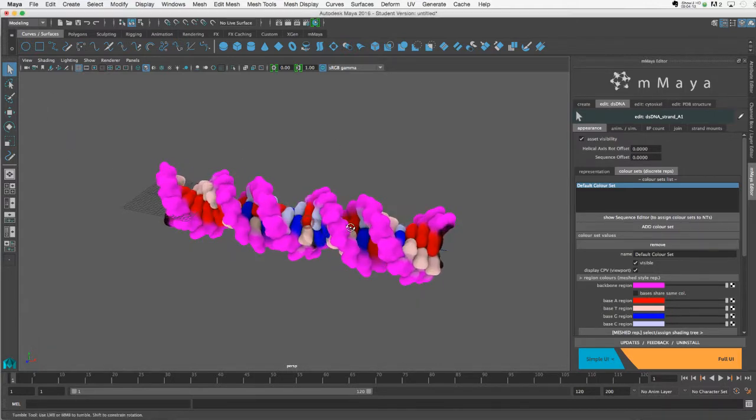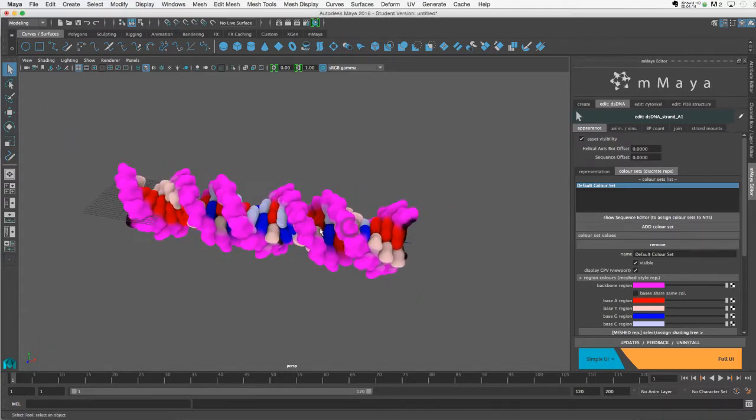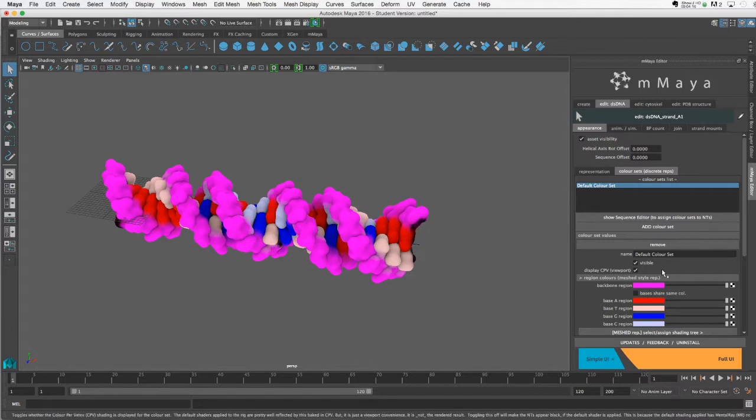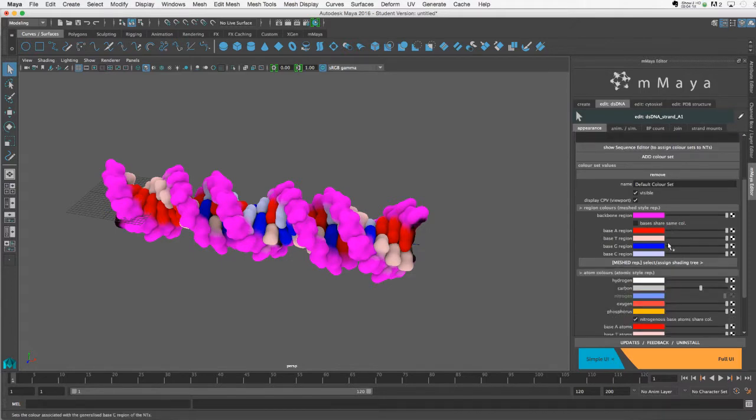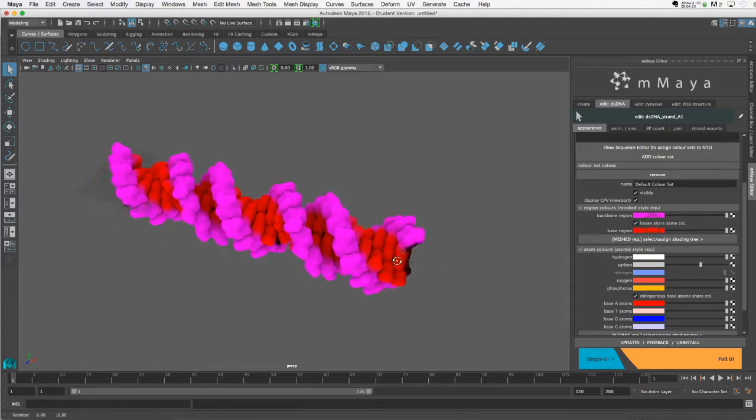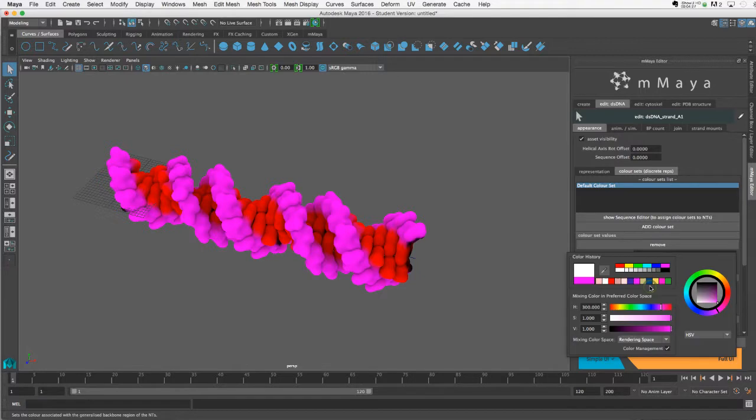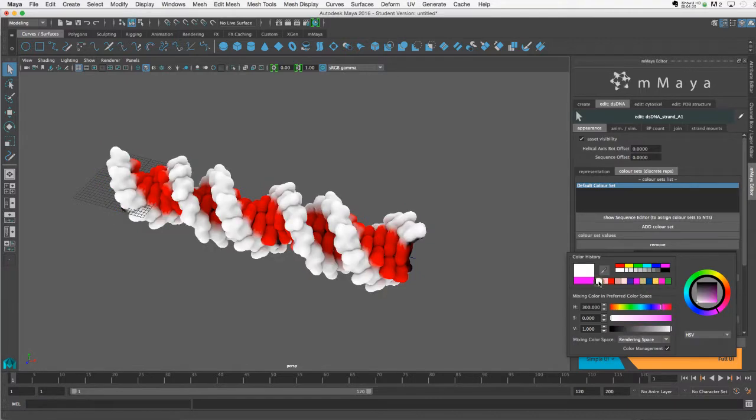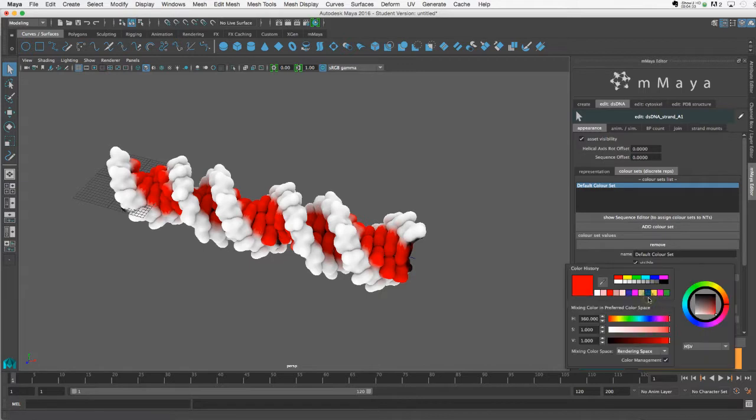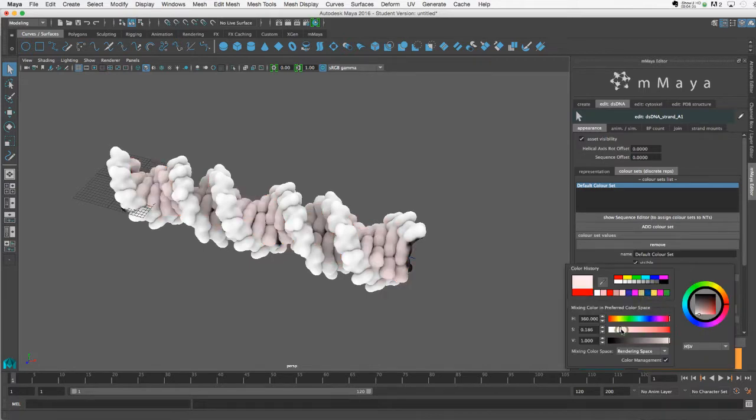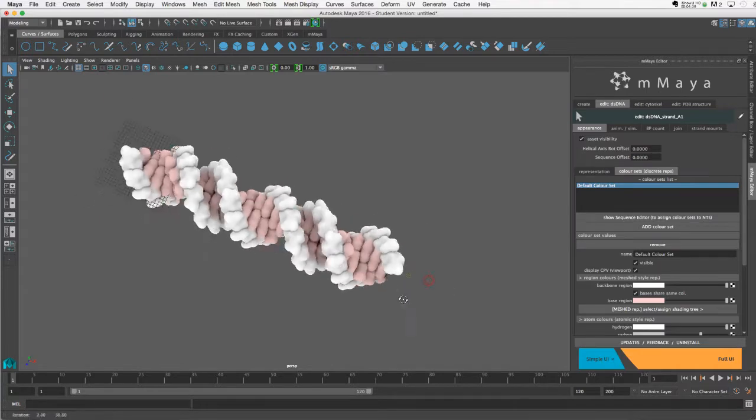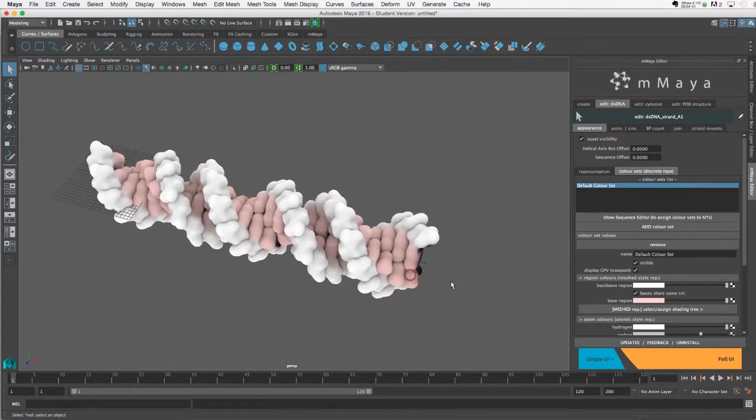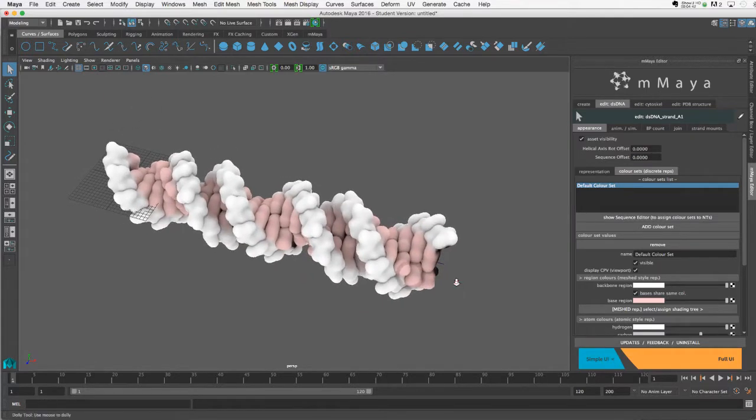And now it's time to create a new color set. So first, I will actually switch on the bases share same color. And still in the default color set, let's do something that will stand out. So I'll set the backbone to white, and then the base pairs in this case, I'll bring them way down to something a little bit different. So that's our default color set.